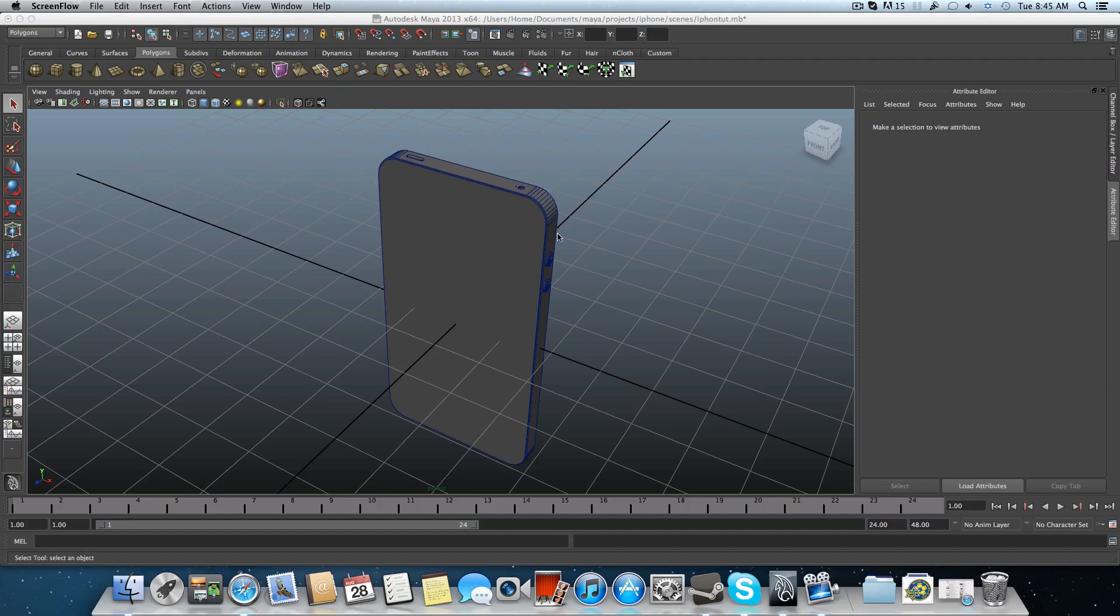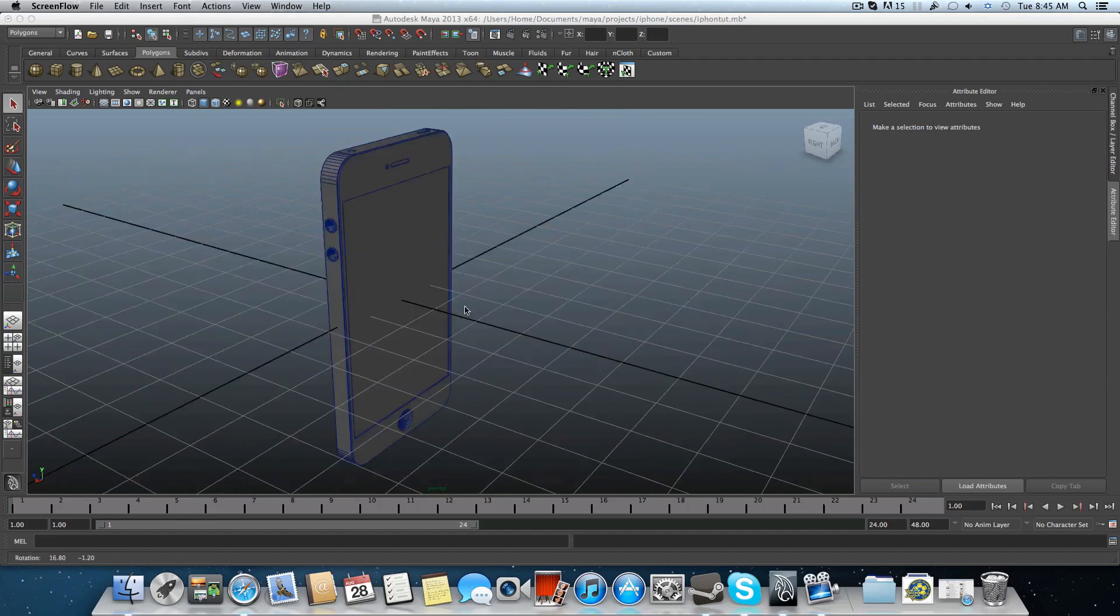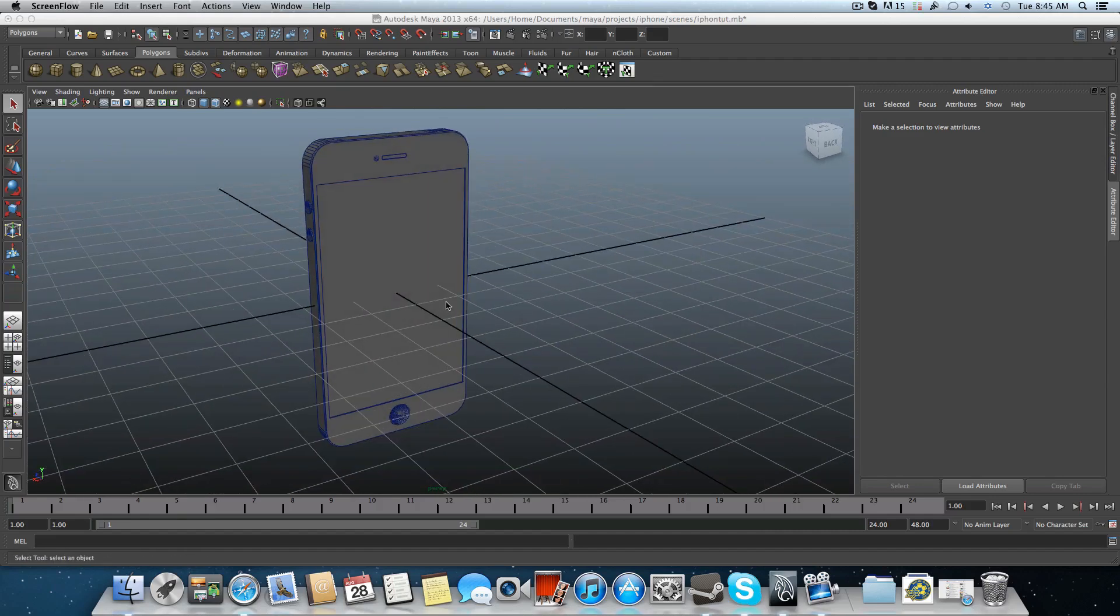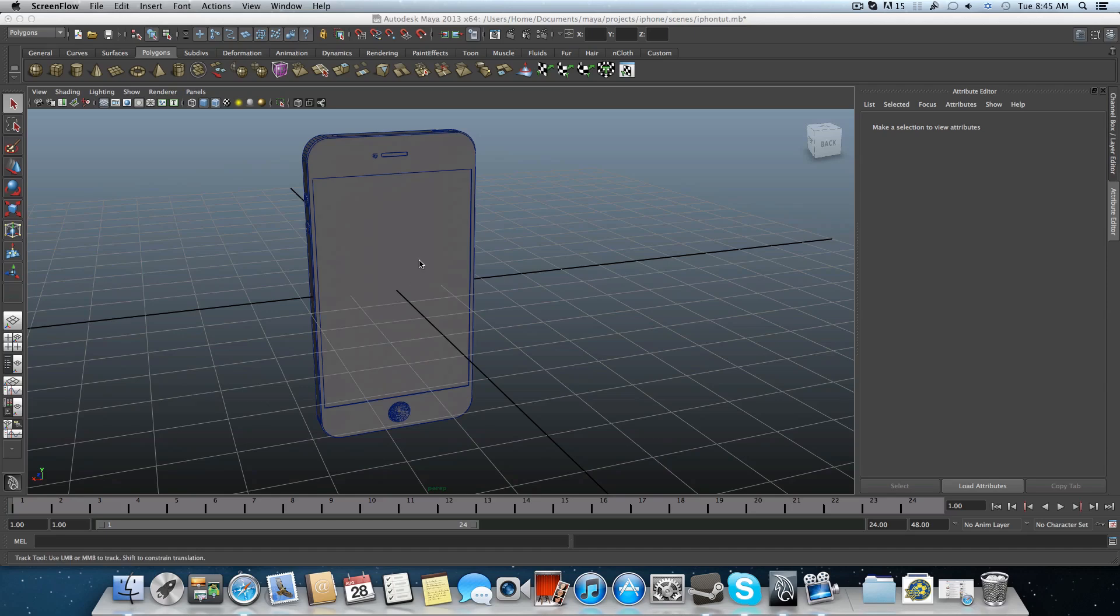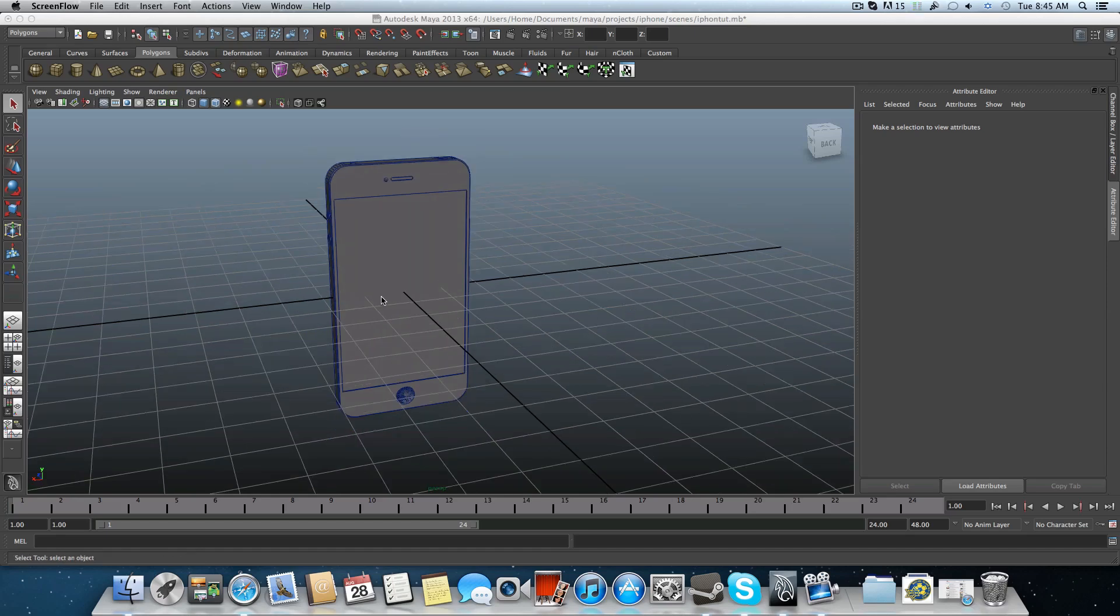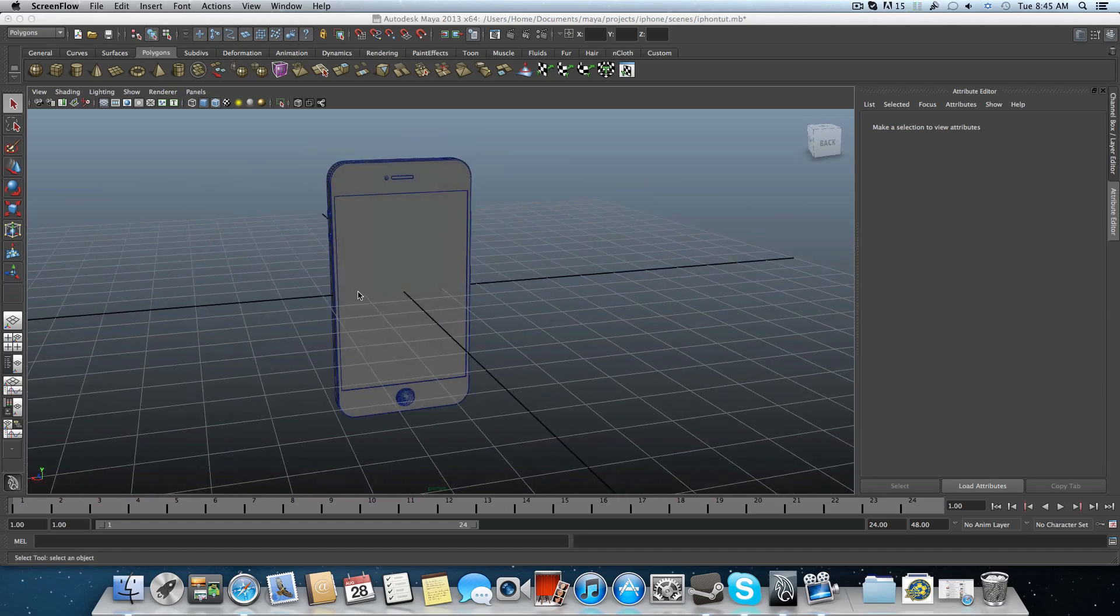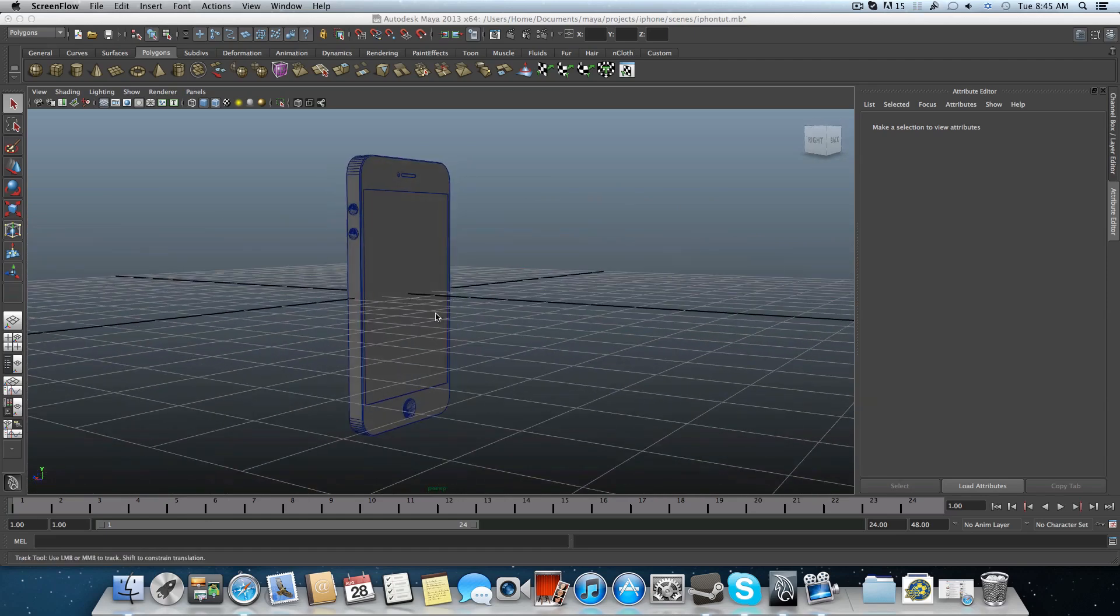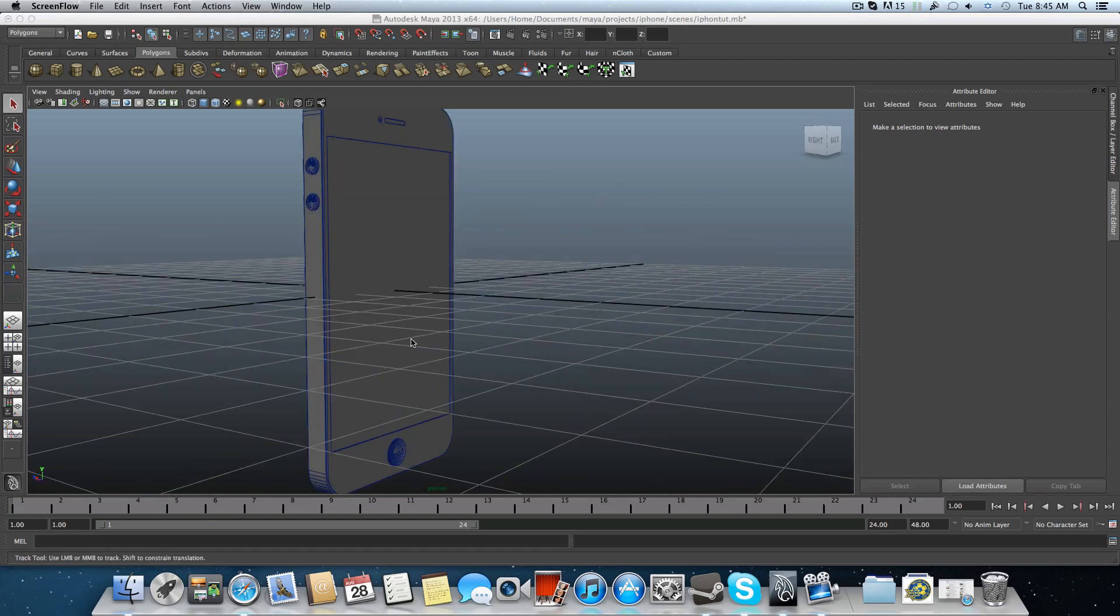Hello everyone and welcome to the fifth part tutorial on this series of how to model an iPhone. After we fix the issues on part number 4, we have a few more little details to add to this model.